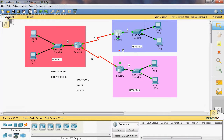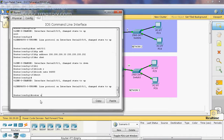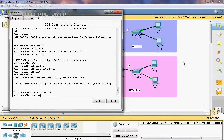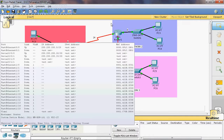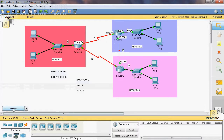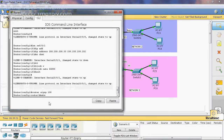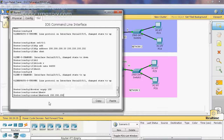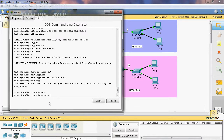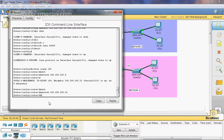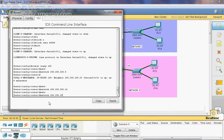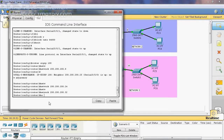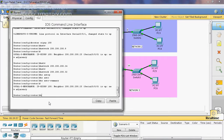Now we can configure Router 1. Router eigrp 100 — because in Router 0 we gave 100, so that same value is given to Router 1 and Router 2. In Router 1, the directly connected networks are 8, 24, and 32. Network 200.200.200.8, network 200.200.200.24, network 200.200.200.32. No auto-summary — it supports both classful and classless routing.